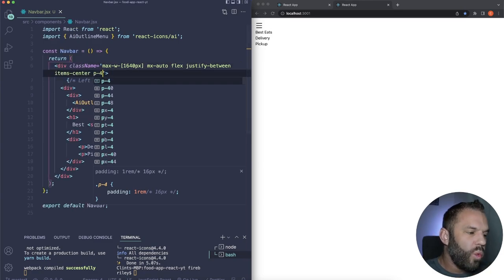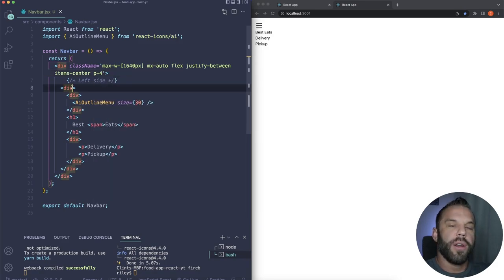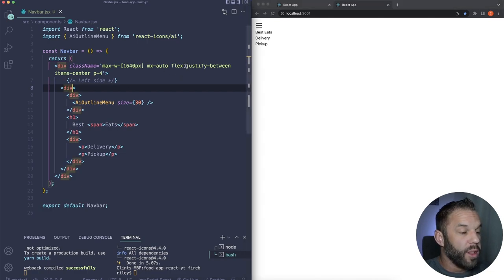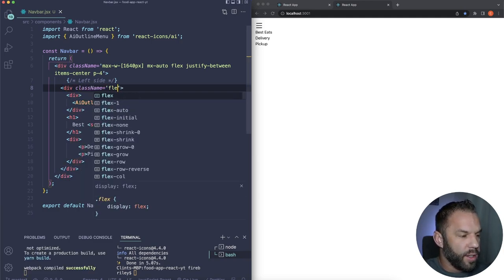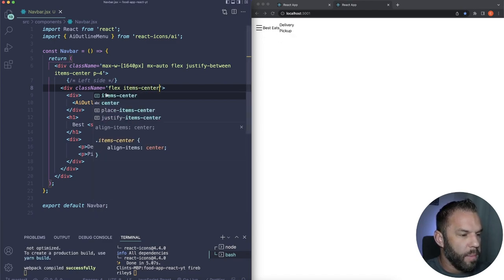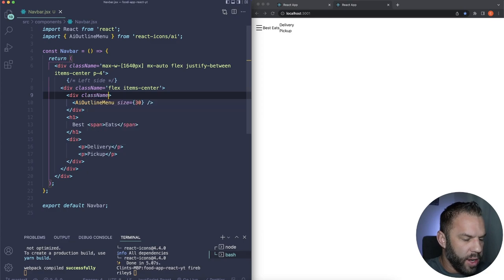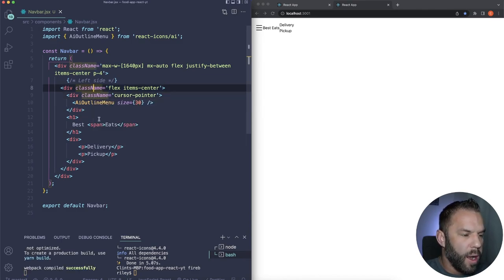For the span wrapping 'Eats,' add font-bold. For the delivery/pickup div, hide it on smaller devices with 'hidden', then display as flex on large screens: 'hidden lg:flex items-center bg-gray-200 rounded-full p-1 text-[14px]'. For the 'Delivery' p tag: bg-black text-white rounded-full p-2. For 'Pickup': just p-2.